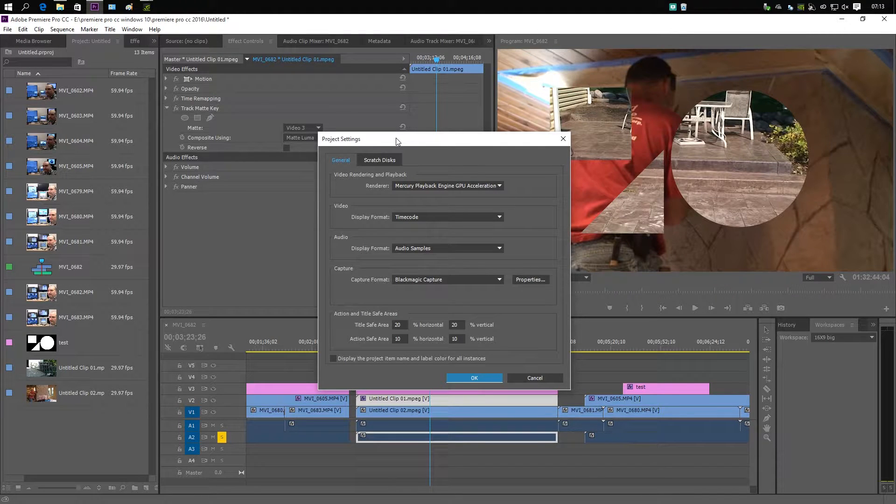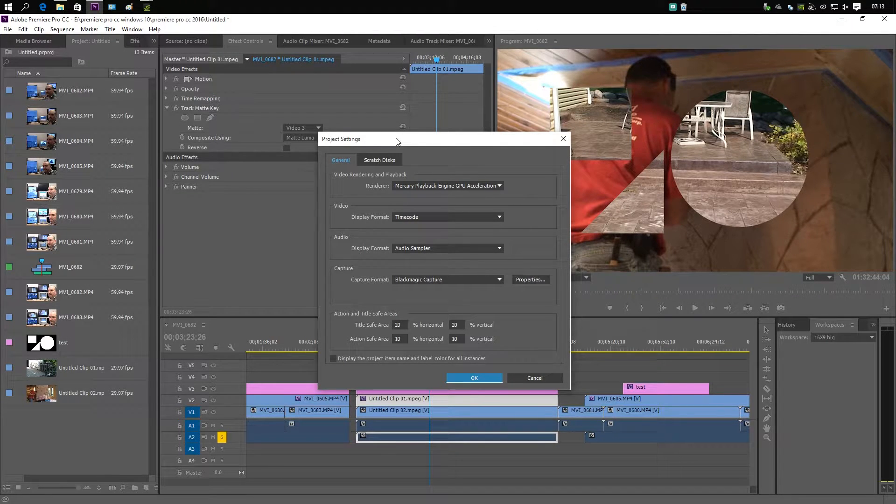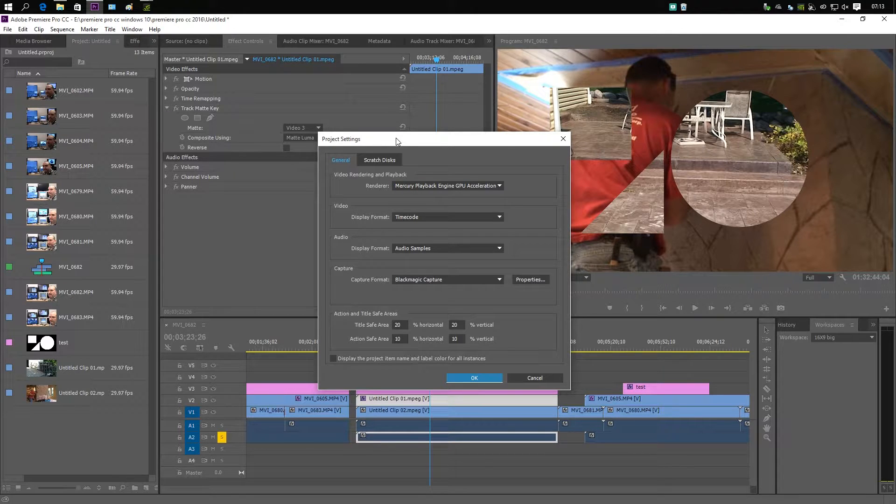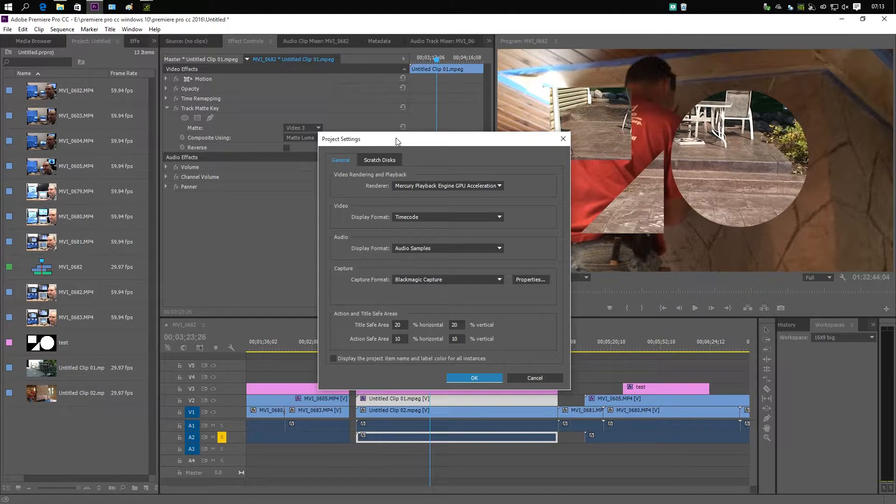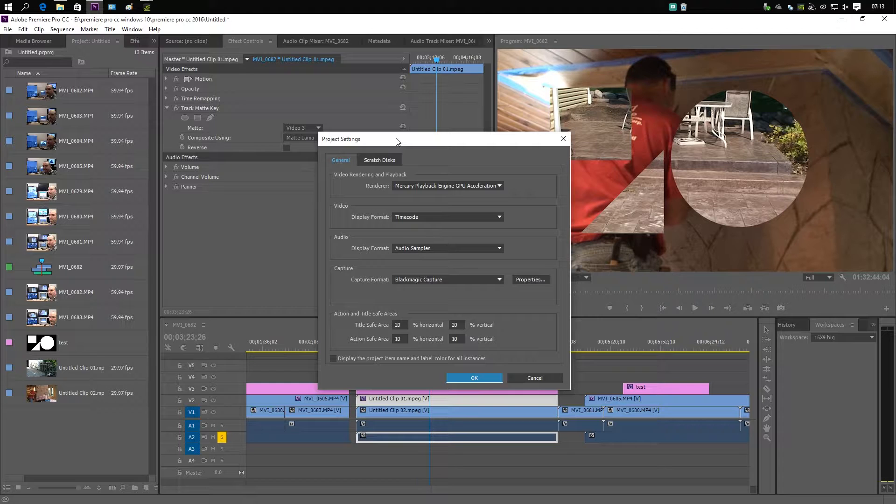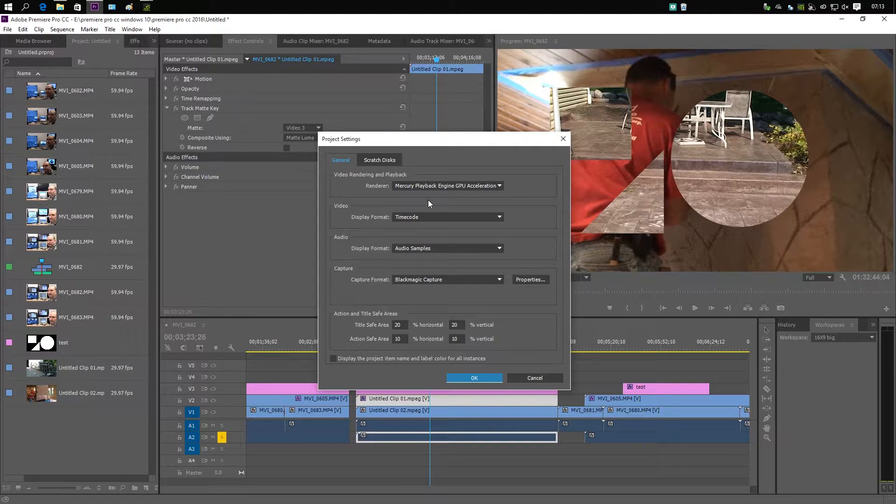I'm using Adobe Premiere Pro with the Mercury Playback Engine in GPU acceleration mode, which uses the graphics card to do special effects instead of the central processing unit.